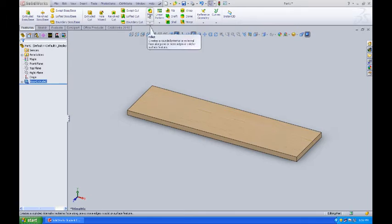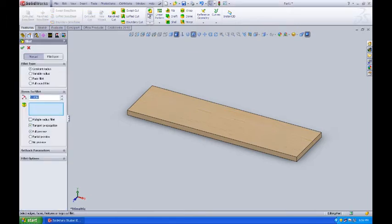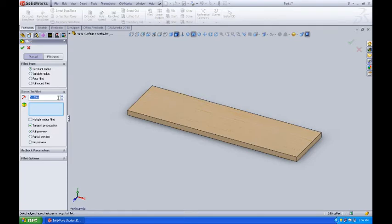So I'll come up and select fillet, and then what I'm going to do on the round is set about an eighth of an inch round, so it'll be .125 of an inch.